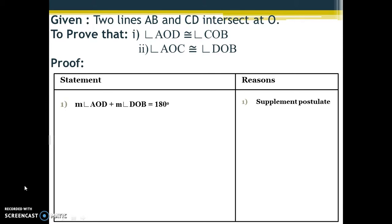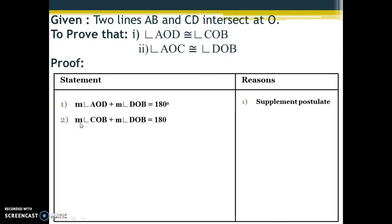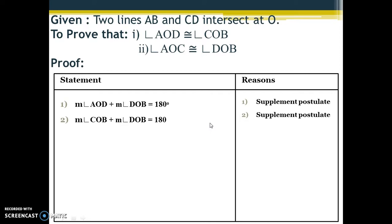Similarly, on line CD we have another pair of linear angles: angle COB and angle DOB. Angle COB and angle DOB also form a linear pair, so their sum is also equal to 180 degrees. This is our second statement: measurement of angle COB plus measurement of angle DOB equals 180 degrees. The reason is again the supplement postulate.